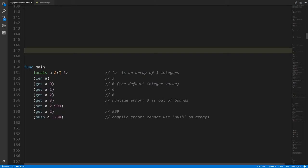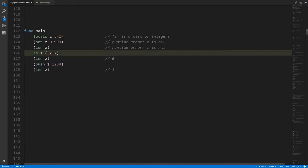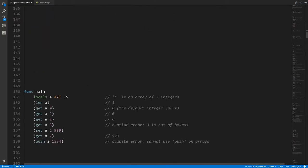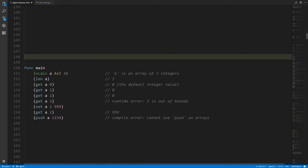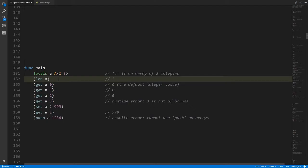Another important difference is that the local variable a is directly storing an array of three integers. In memory, that's however many bytes are required for a single integer, with three slots right next to each other — contiguous. We're not using a reference pointing to an array elsewhere in memory; it's directly the array itself. So we don't create the actual array separately like we do with lists. We can use len on a, and it's fixed at compile time — it's always going to be three.